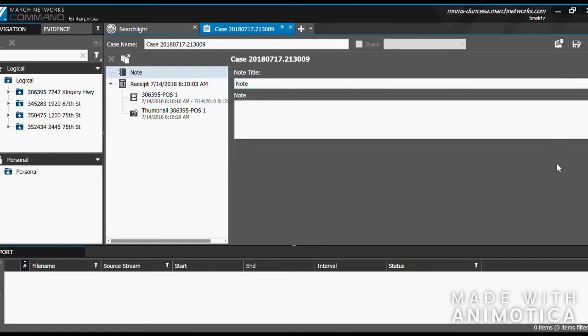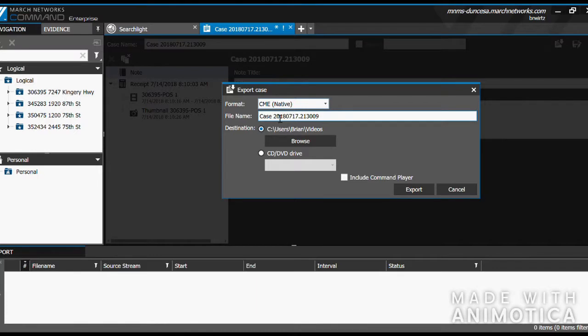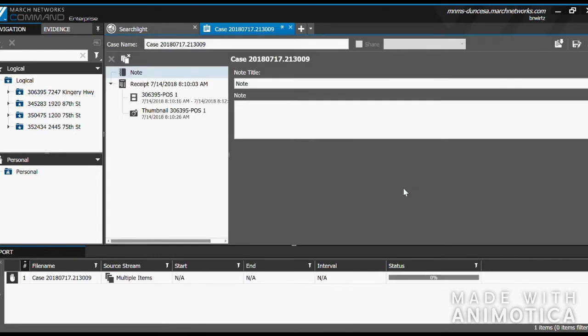When you are ready to export, go up to the top right and click Export to File. Here, you will have another chance to rename the file, if needed. Choose the proper destination that you would like the file to go to, and hit Export.